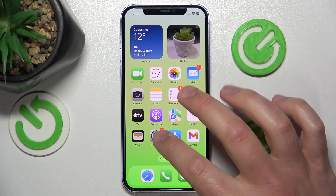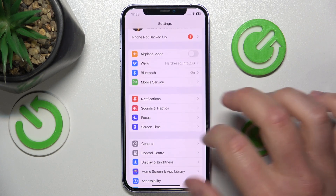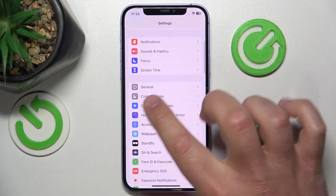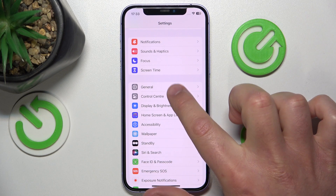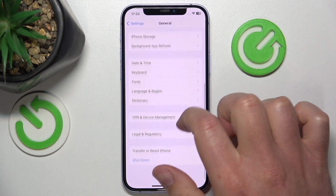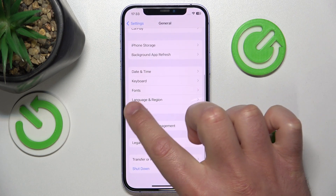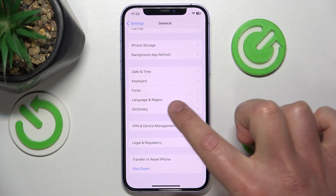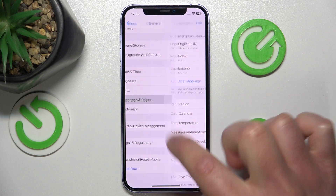What you want to do is go to Settings, then go to General, then swipe down a little bit and click on Language and Region.